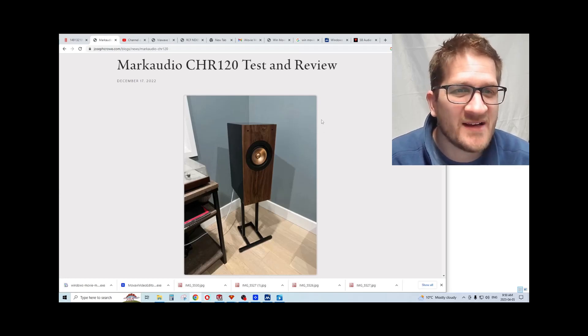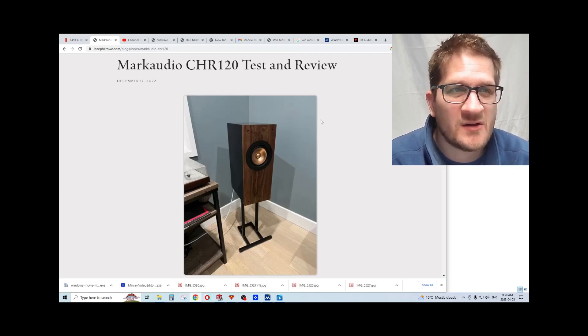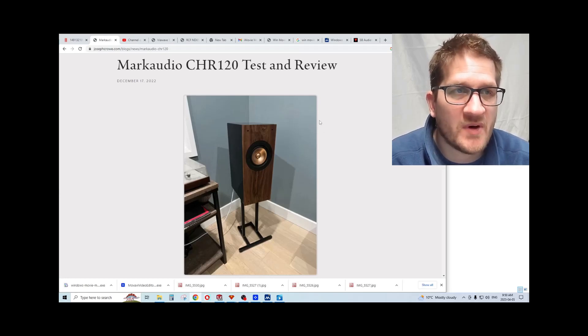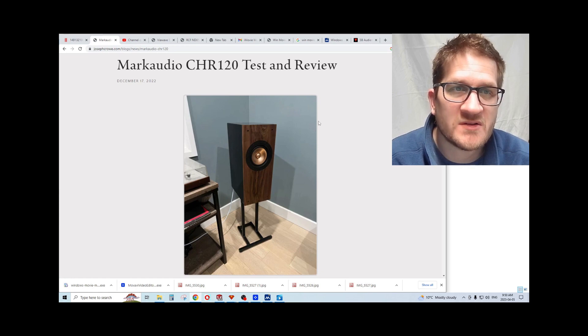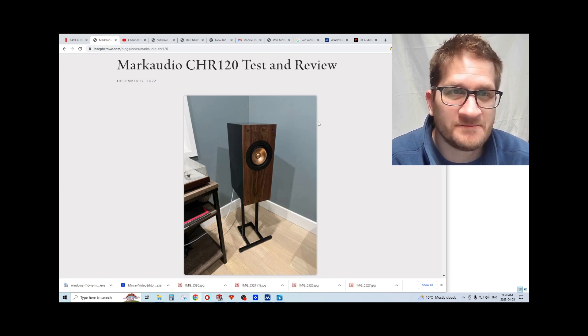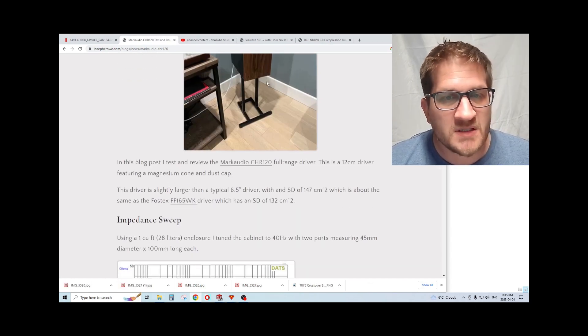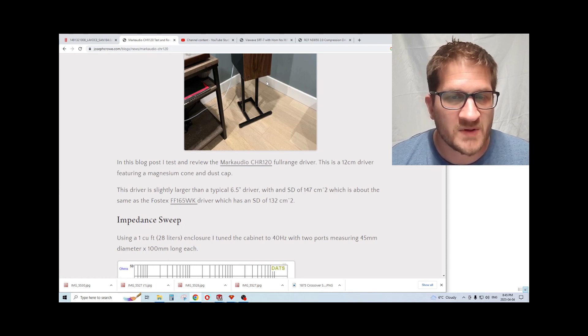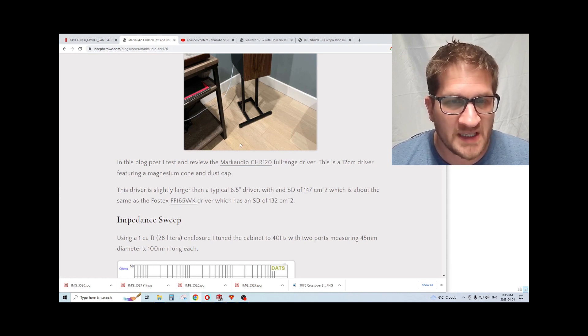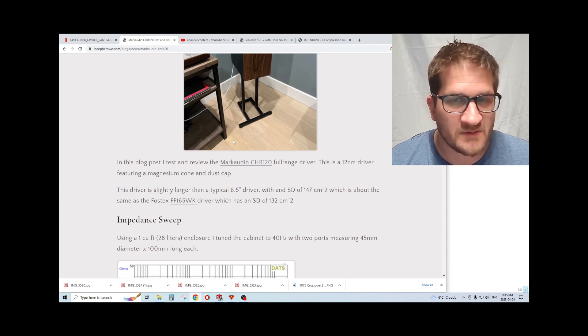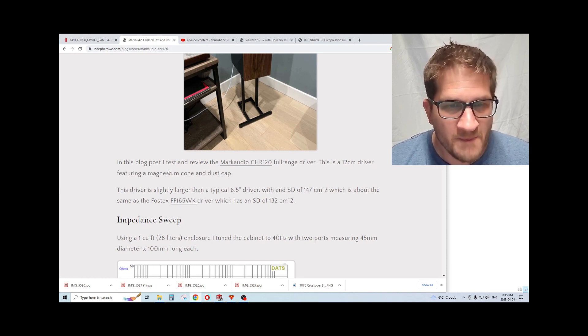Hey everyone, welcome back. In this video we're going to do a full test and review on the MarkAudio CHR-120. This is a six and a half inch full range with magnesium cone and it's relatively affordable.